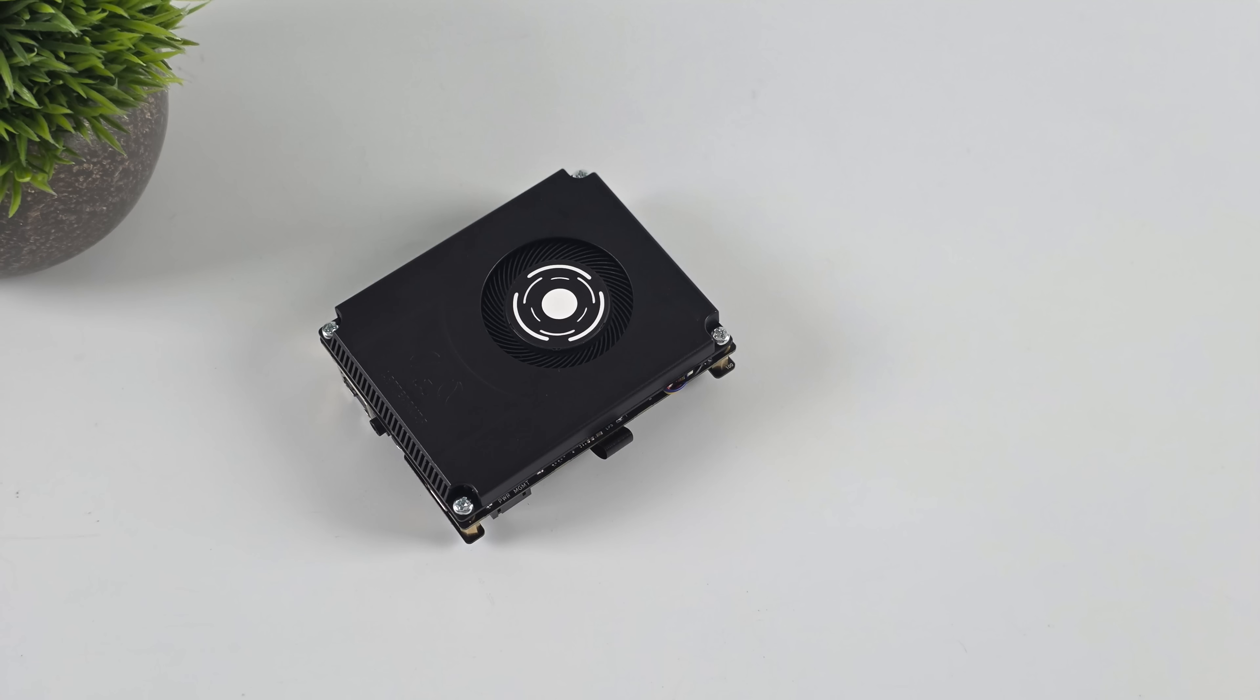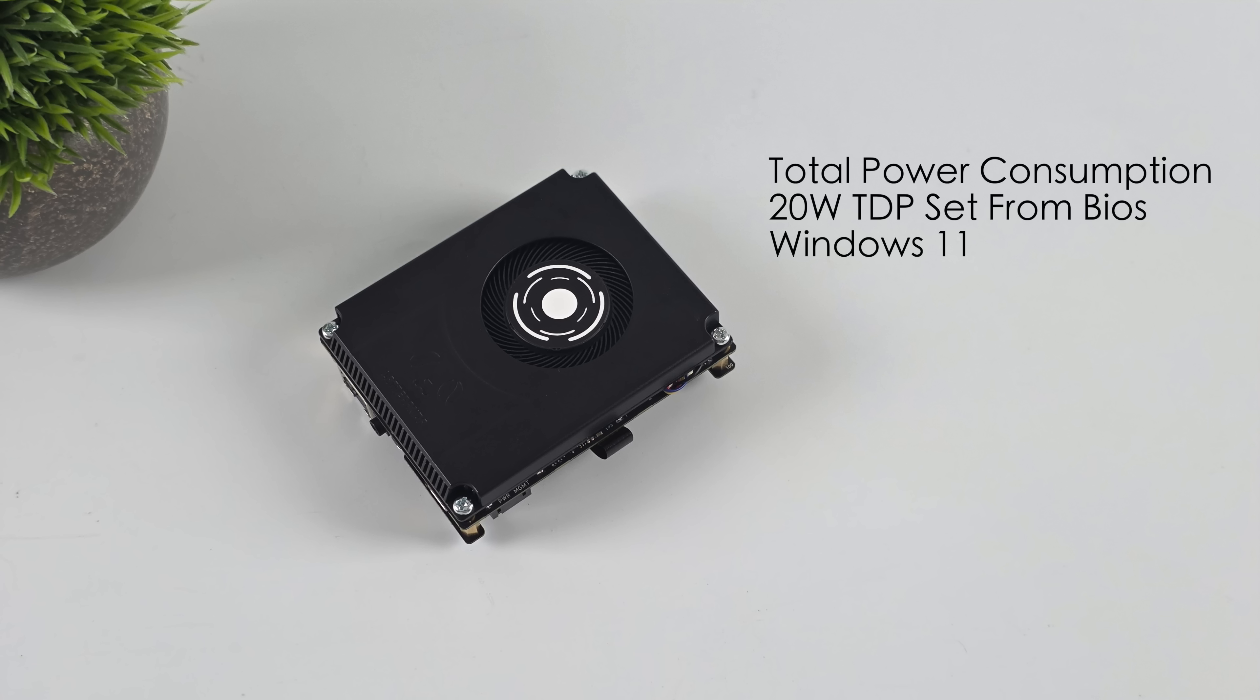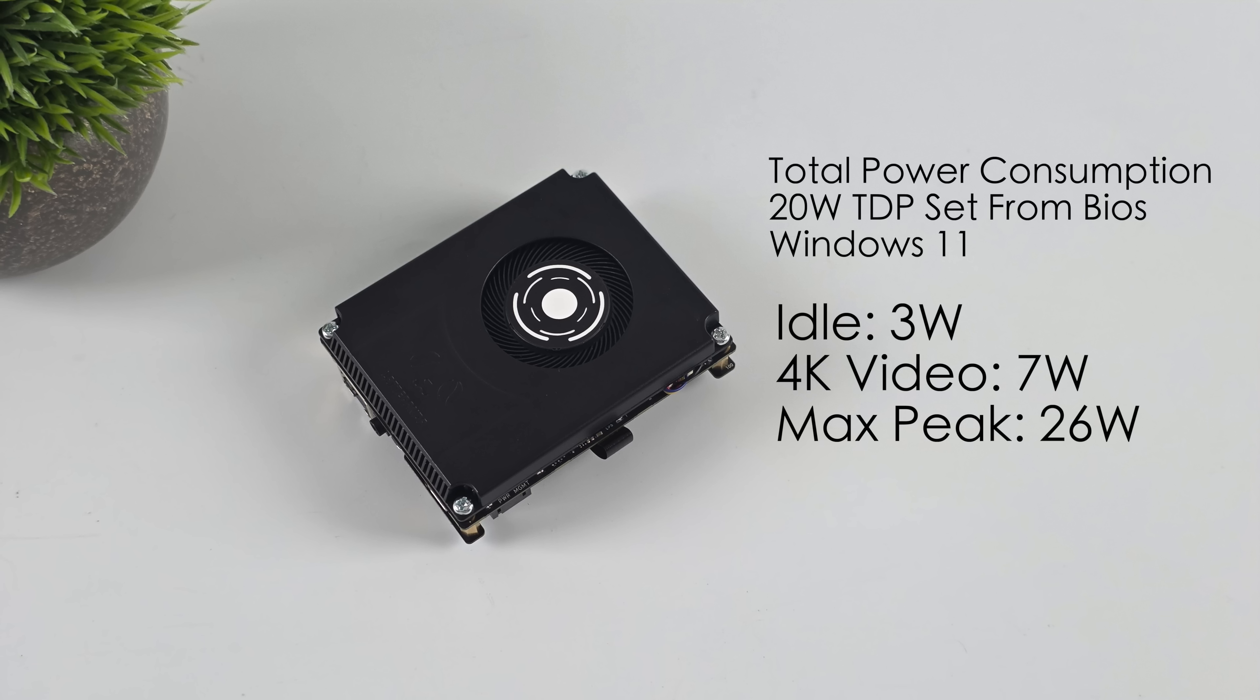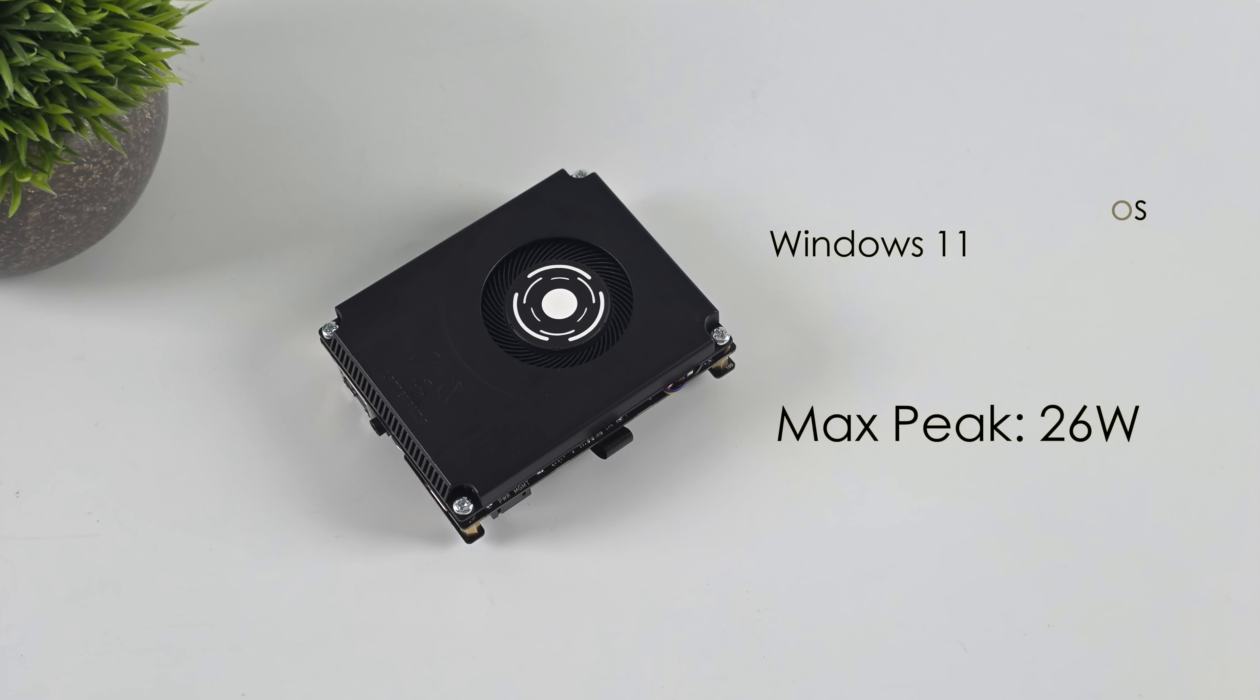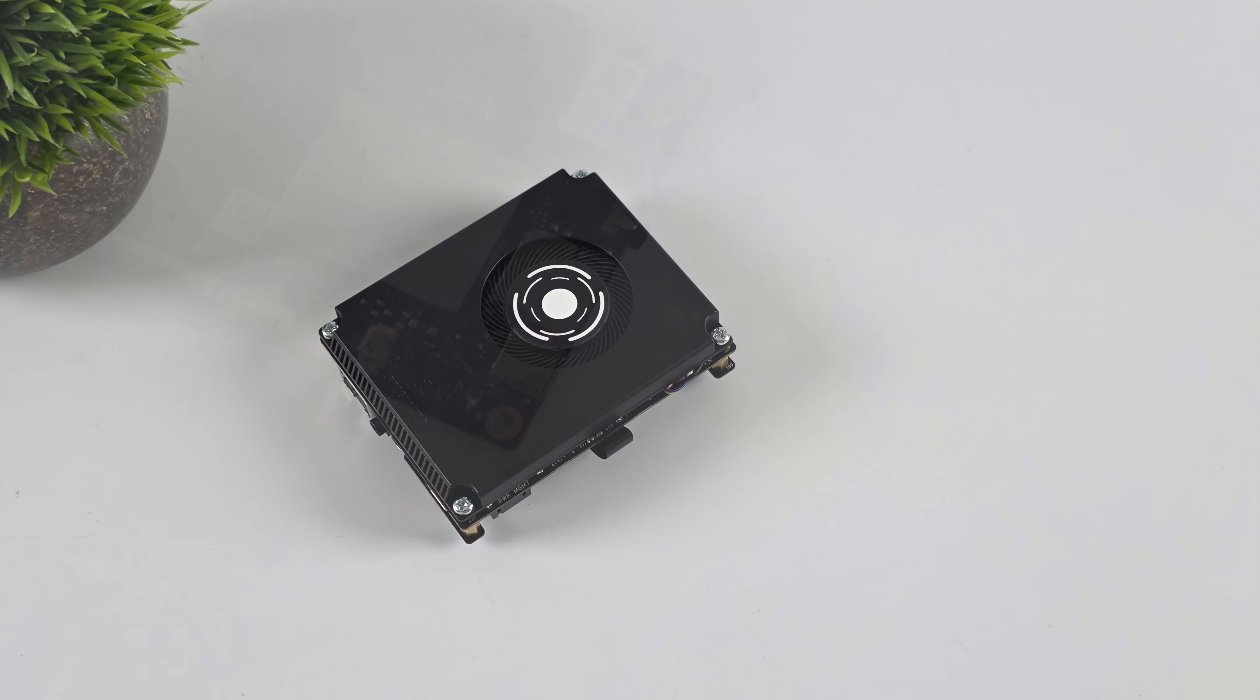The final thing I wanted to talk about here was total power consumption from the wall. And I'm just using a little 65-watt PD charger. You don't need that much for this system. I set the TDP up to 20 watts. This is going to be much less if you just leave it at that 10-watt TDP. We're also running Windows 11. And at idle, it's only pulling 3 watts. 4K video playback jumps up to 7. And the maximum that I saw this thing pull, and it was just kind of a peak, was 26 watts. So yeah, it's definitely a low power consumption unit. And you could run this off a battery for sure.